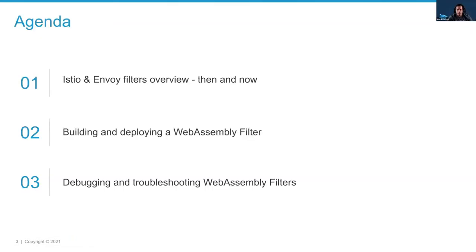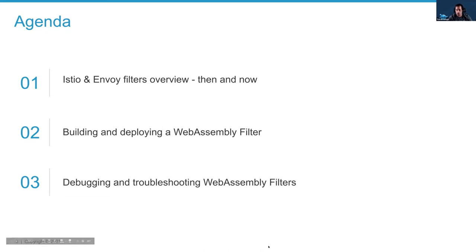Let's talk a little bit about the agenda for today. We'll start with Istio and Envoy — we'll do a little bit of an overview. Then we'll talk about how to build and deploy WebAssembly filters onto your service mesh, and then we'll talk about how we troubleshoot and debug these WebAssembly filters.